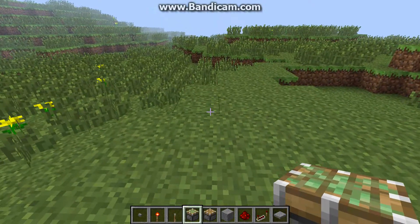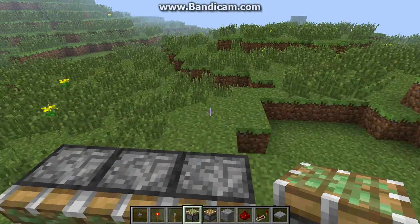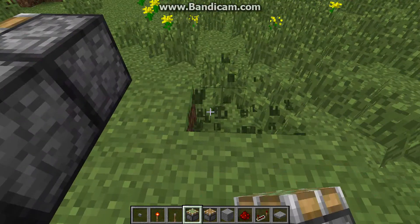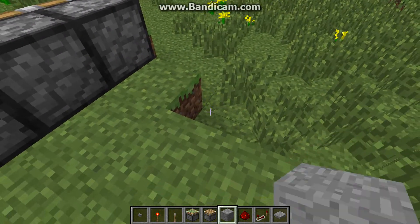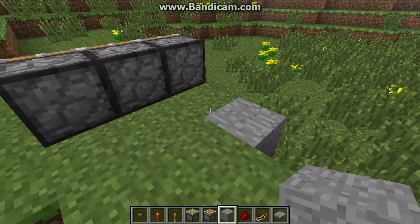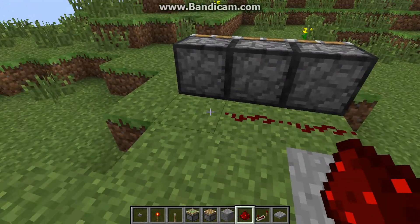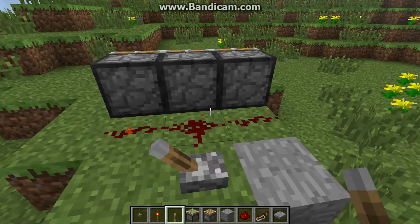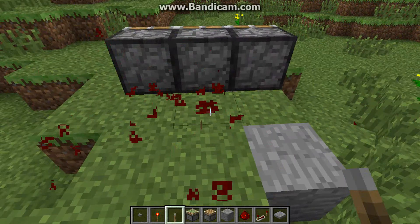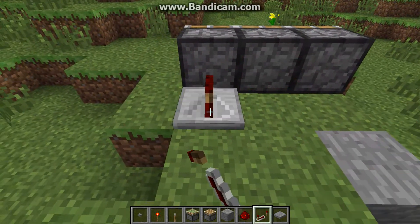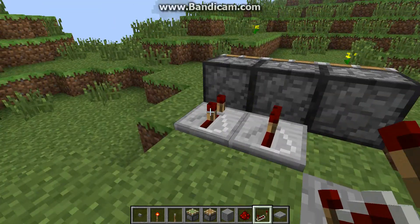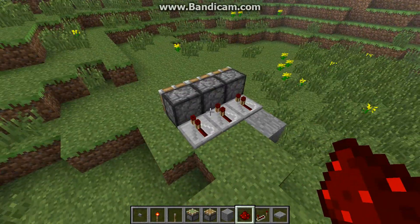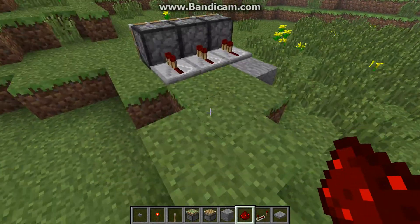What you can do is you can place pistons, and if you want to connect all of them, if you just place redstone like this, they won't work — see, they don't work. What you have to do is you actually have to put on this thing called a redstone repeater.